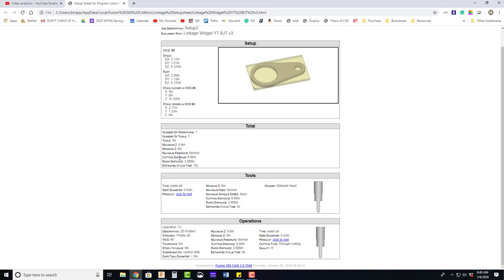The cycle time on this will vary because it doesn't really know the thickness of the material. It's kind of a guesstimate. Refer to the statistics in the Omax or Protomax make software for more accurate representations of cycle time. Thank you.